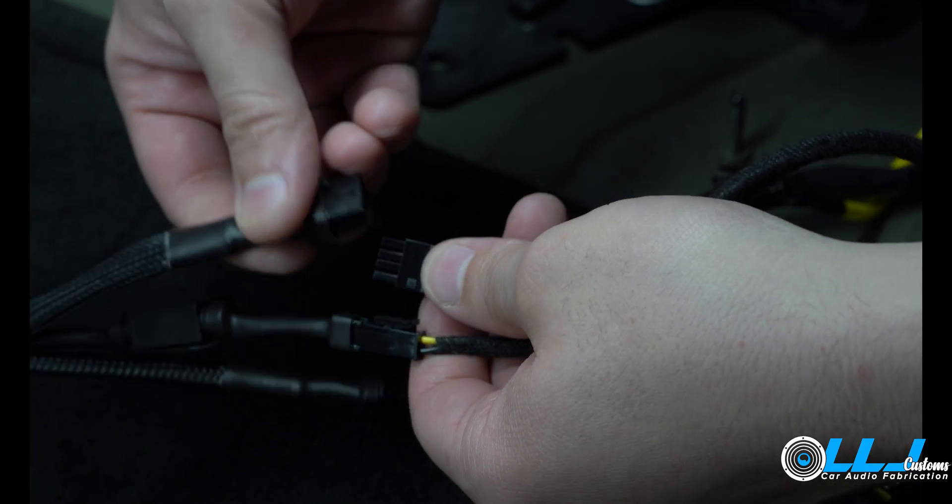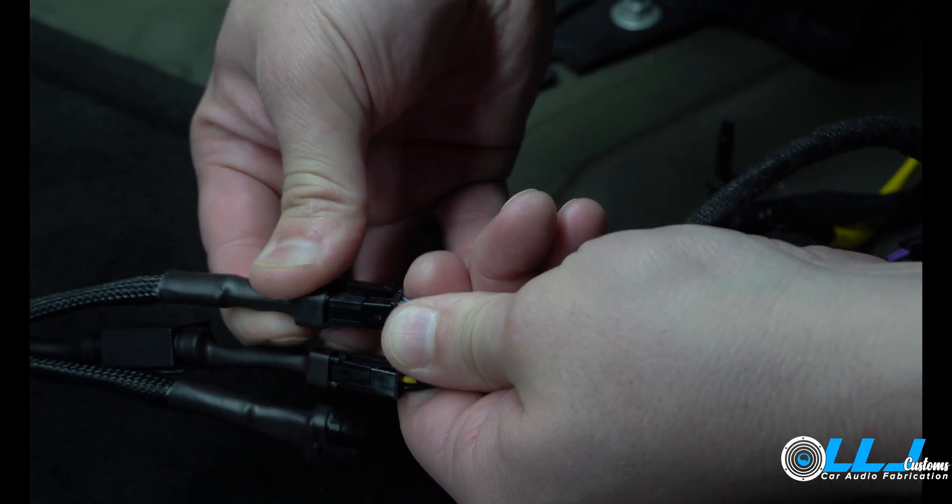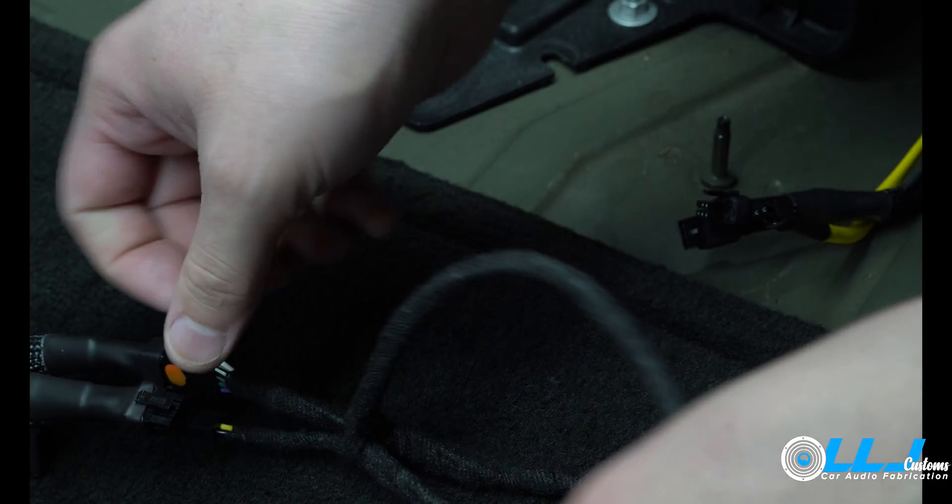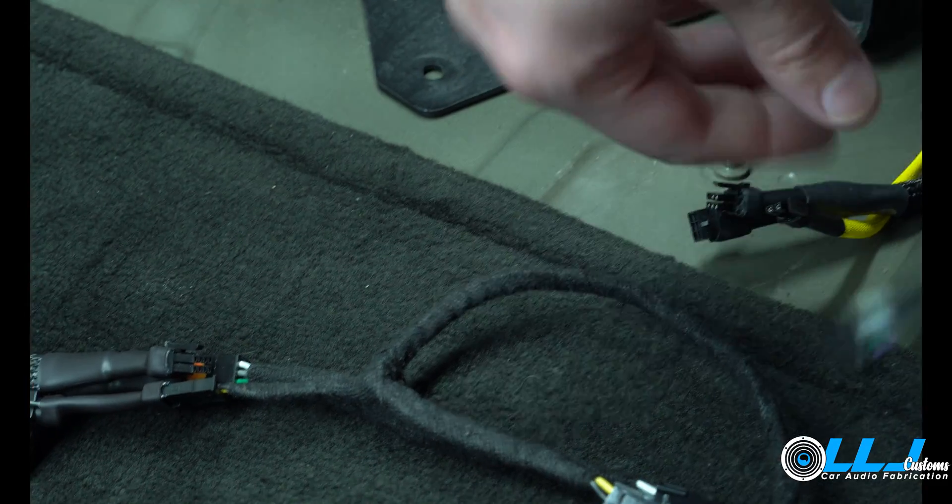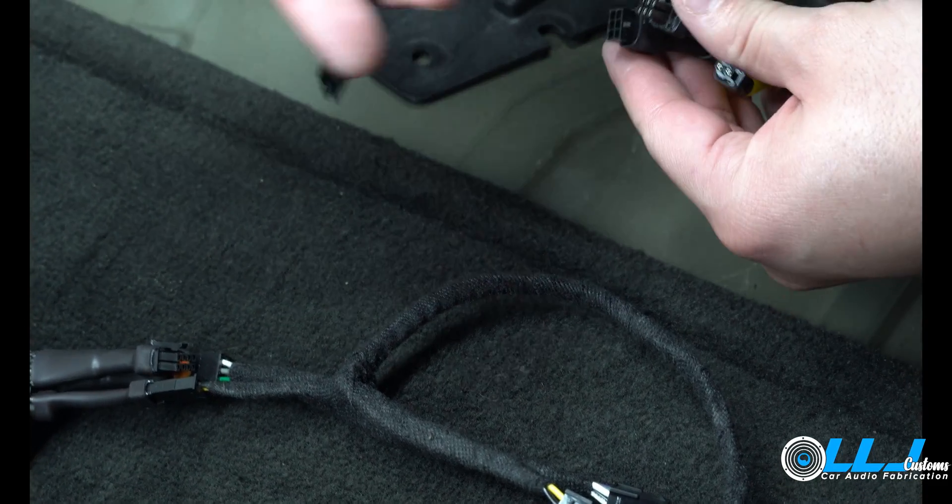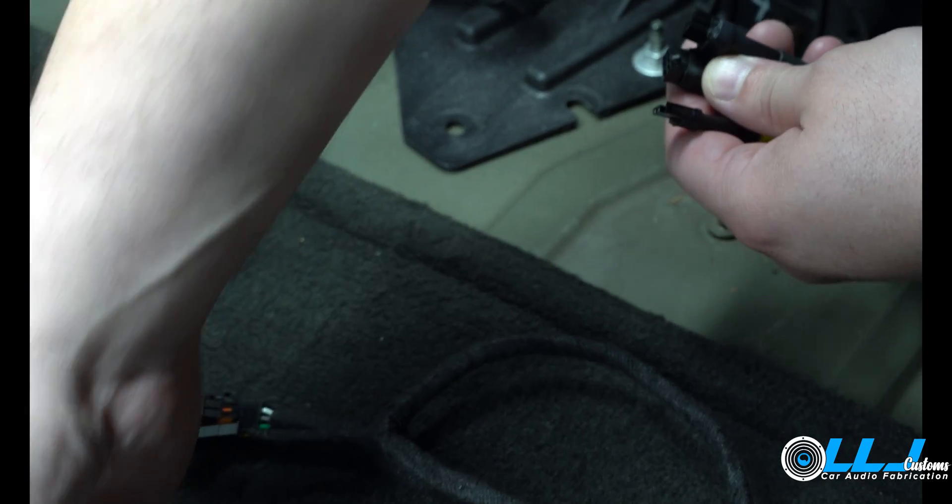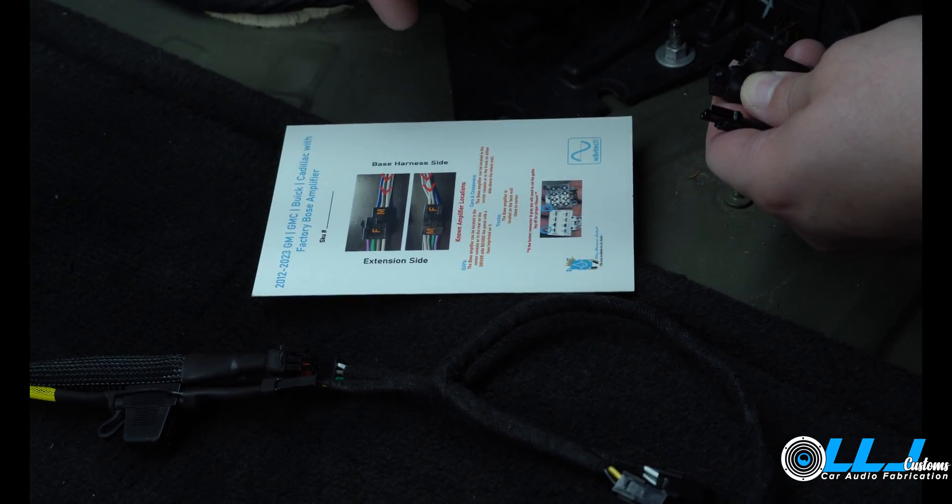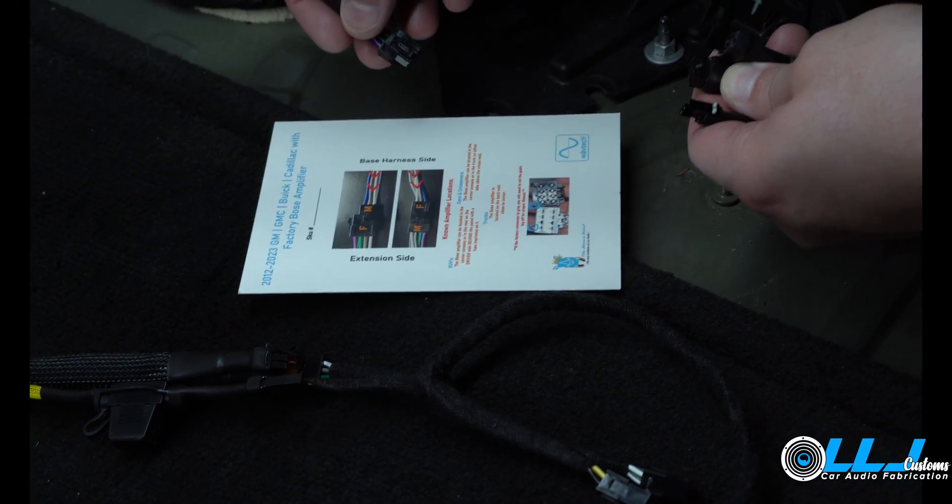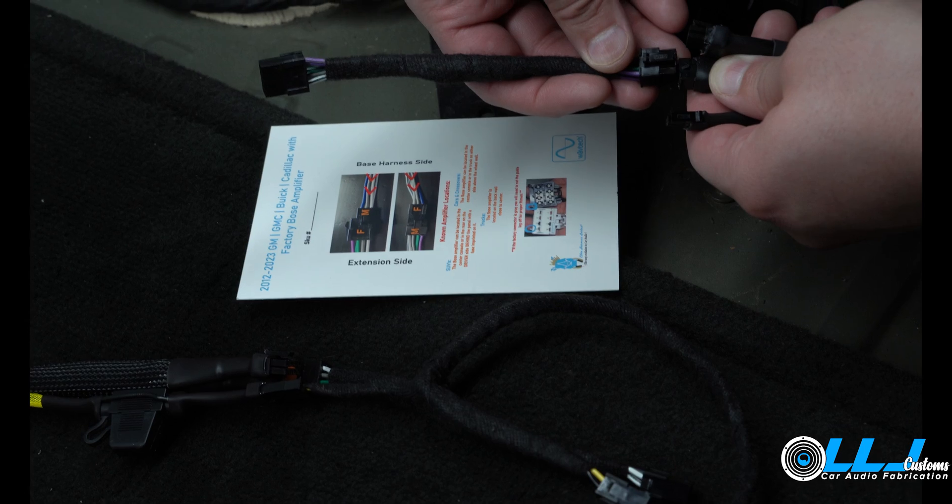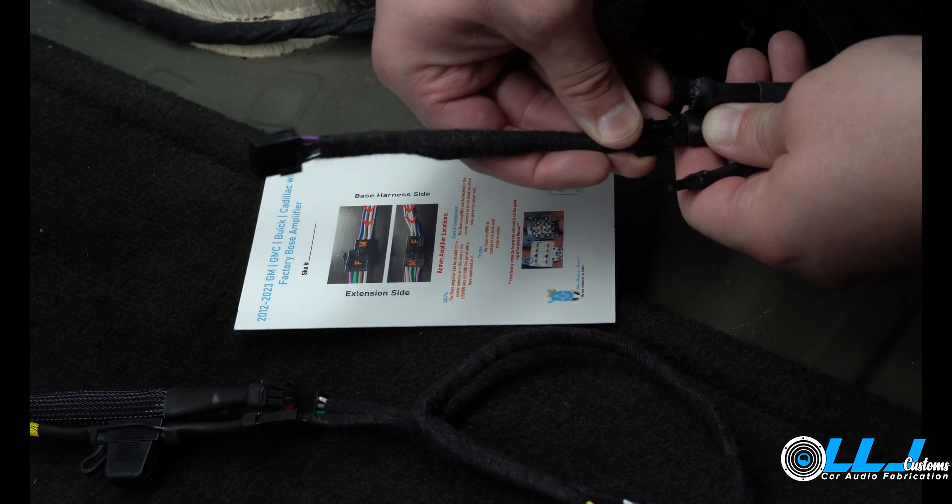You either already have some type of harness that you've purchased that you can tap into, or you can tap into the speaker leads at the closest speaker. You can get some 12 volt out of a cigarette lighter.